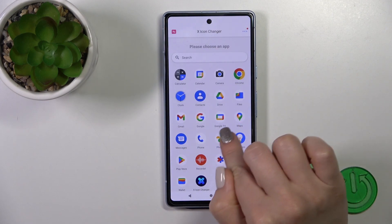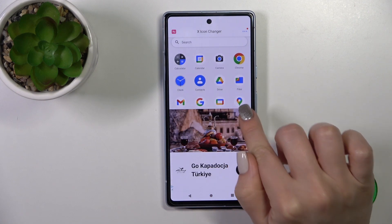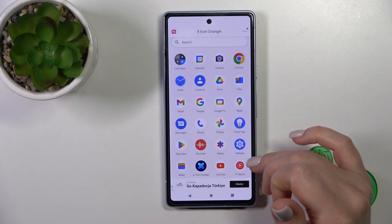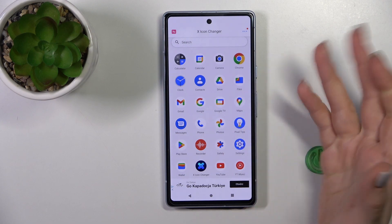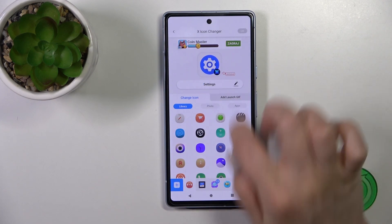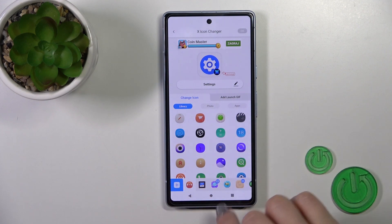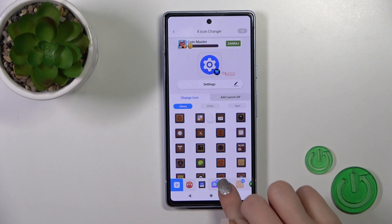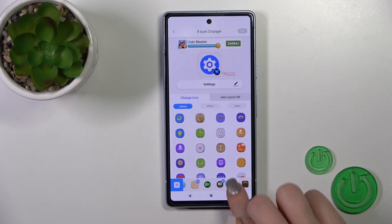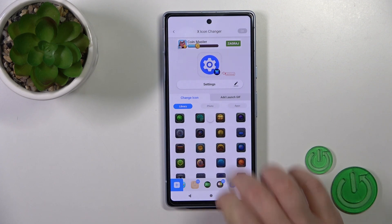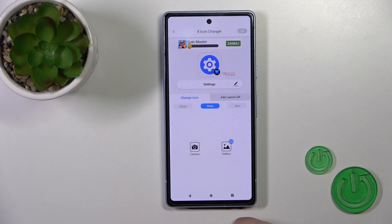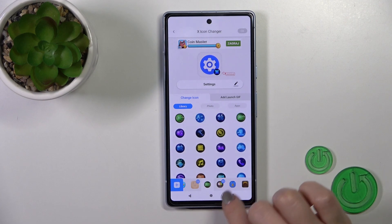Then here find and select one from the applications which you want to change. For example, let's use the settings one. You could rename it if you want. Here you've got a library with different folders with different icons. You could use them or use a photo from your device gallery or take a picture right now with the camera app.